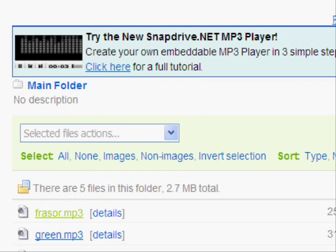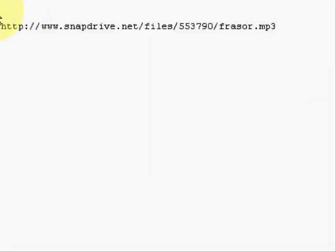Now you're going to open your HTML kit and paste it in a blank document and just hang on to that.